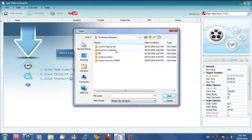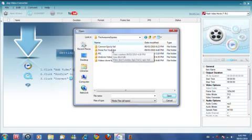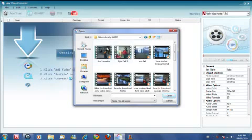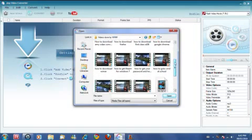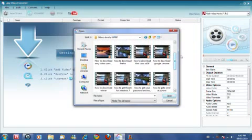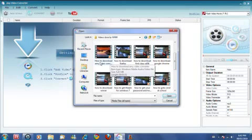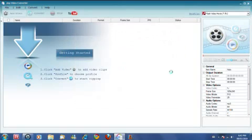I'm going to pick a video — 'how to download any video converter' — so I'm going to double click on it.